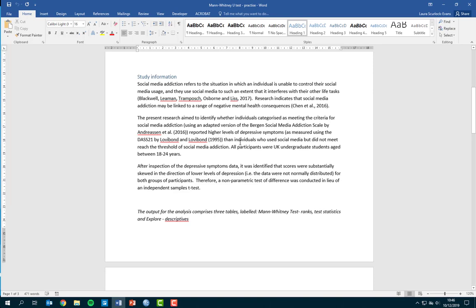We're looking at a group of individuals categorised as meeting the criteria for social media addiction, compared to a control group who use social media but haven't met the threshold for addiction. We're comparing them on depressive symptoms measured using the depression subscale of the DASS-21. Participants are all UK undergraduate students aged 18 to 24. We'll also identify that the data is not normally distributed, so running a parametric independent samples t-test wouldn't be appropriate — we need to run the Mann-Whitney U instead.